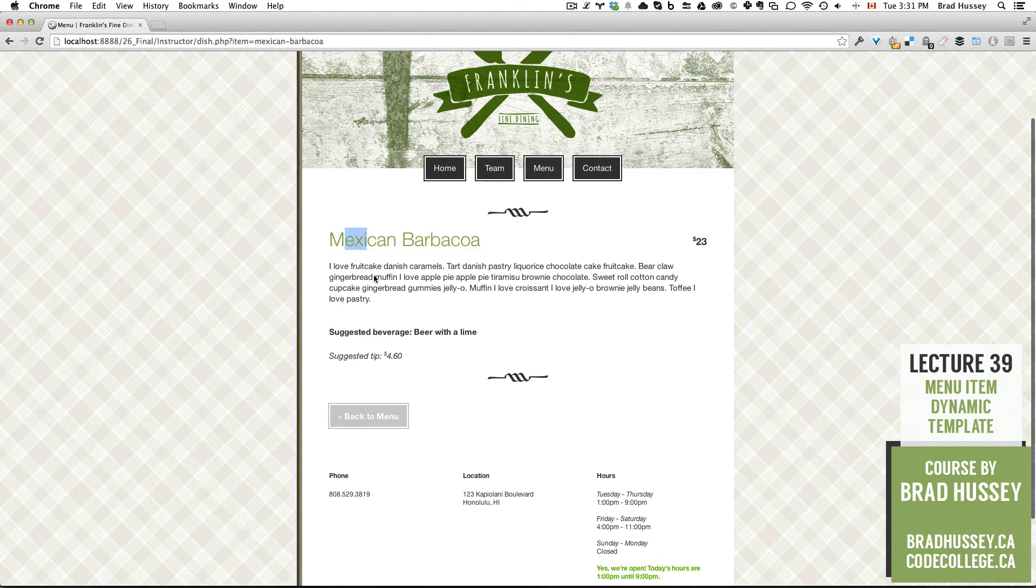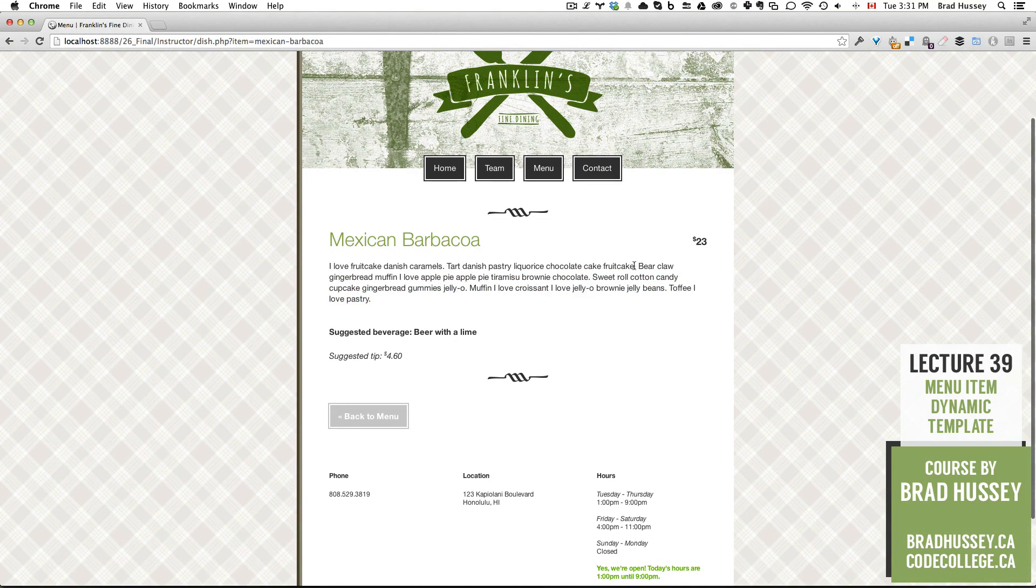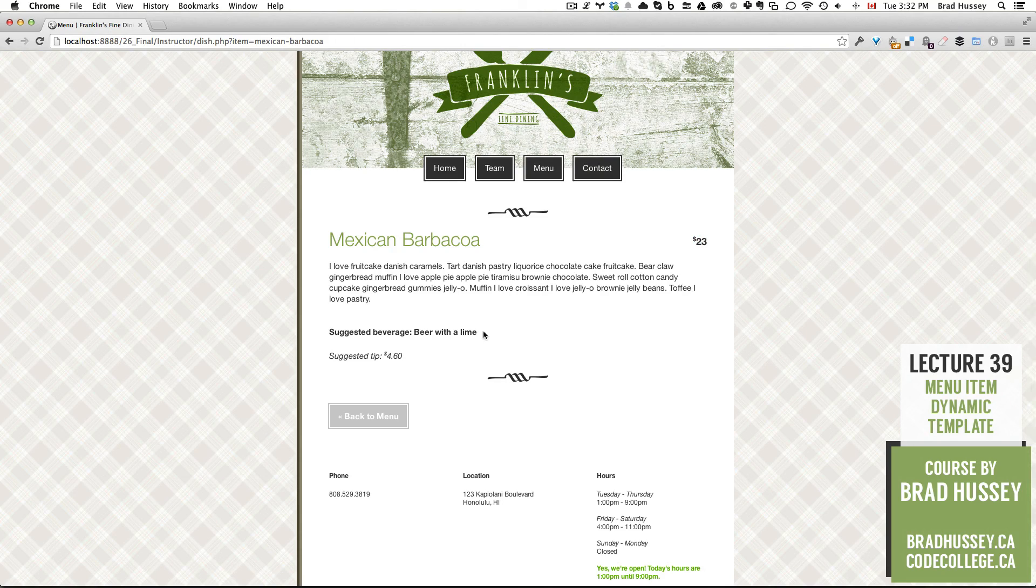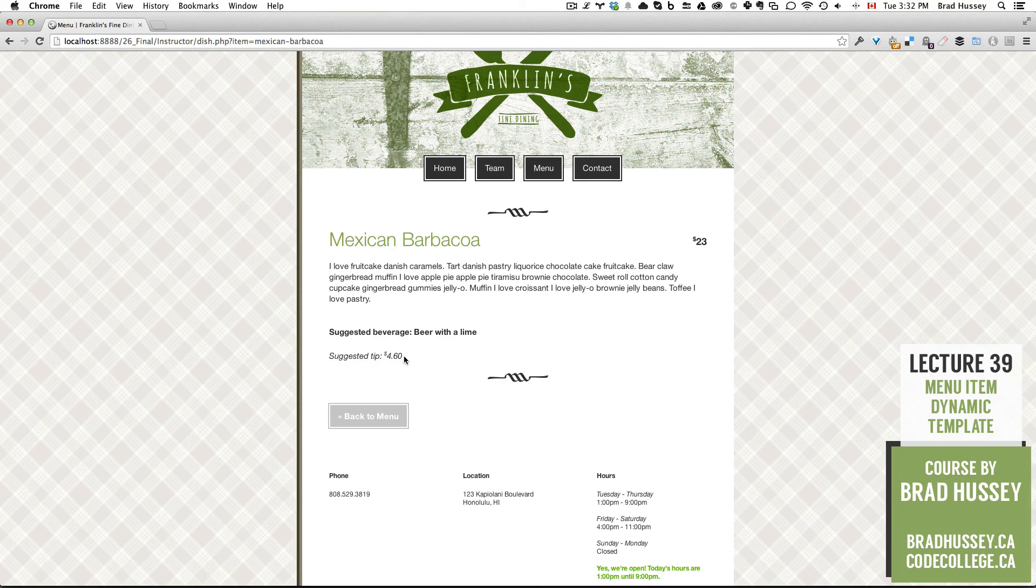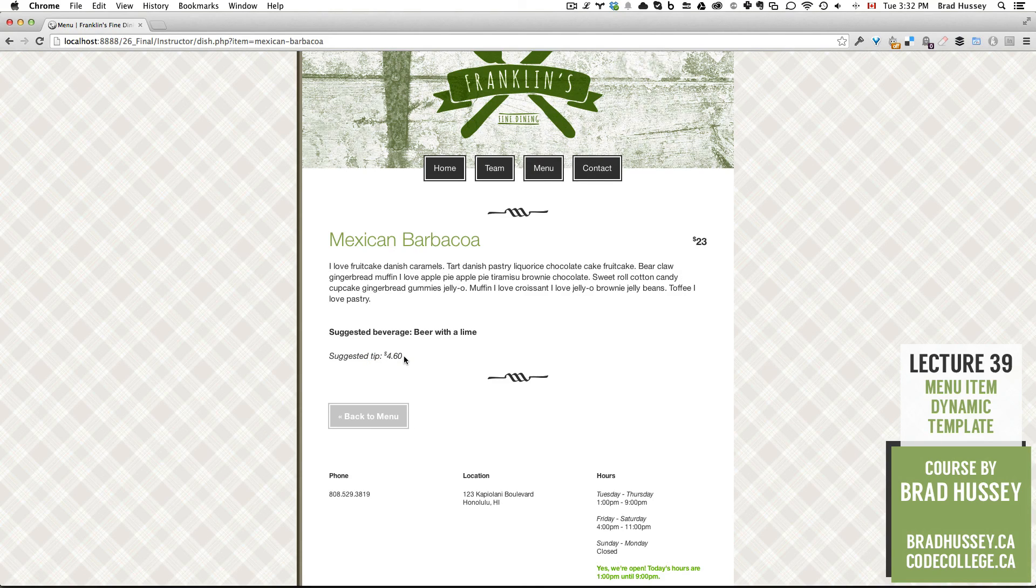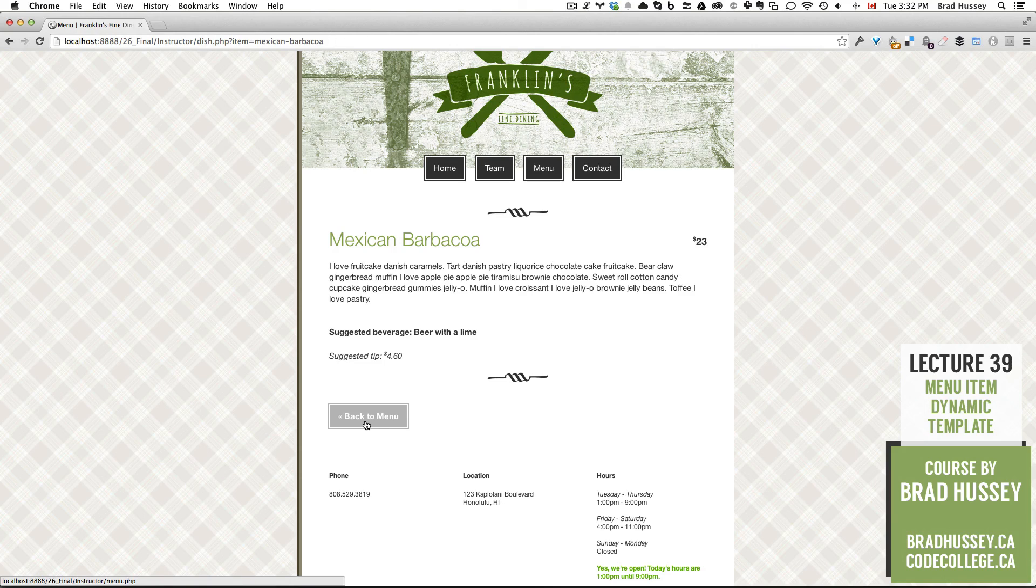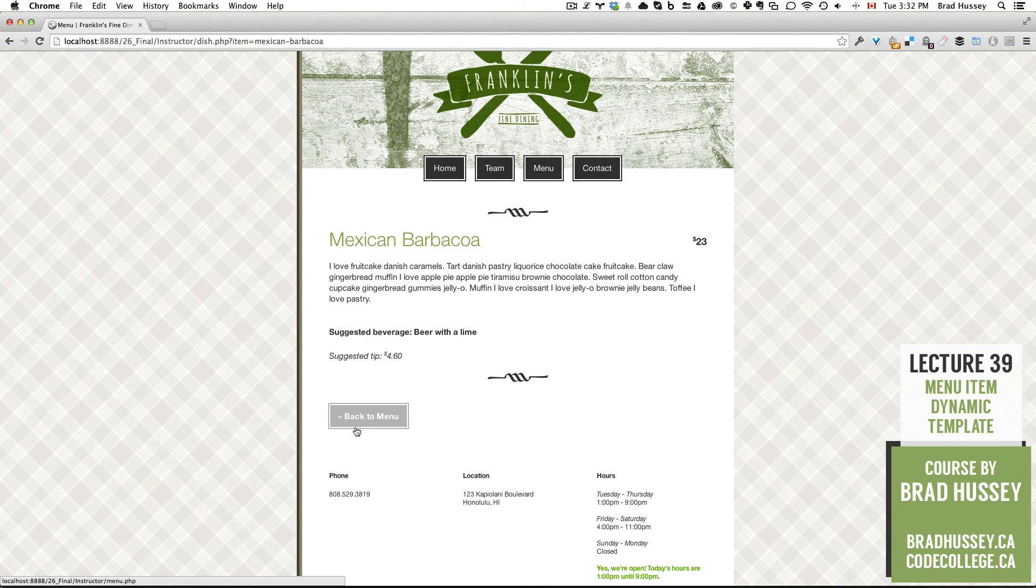There it is. It's got the title. It's got the blurb. It's got the price with the superscript dollar sign. Our bolded suggested beverage and our dynamically generated suggested tip based on our custom PHP function and our sexy little back to menu button with the laquo. Wow.